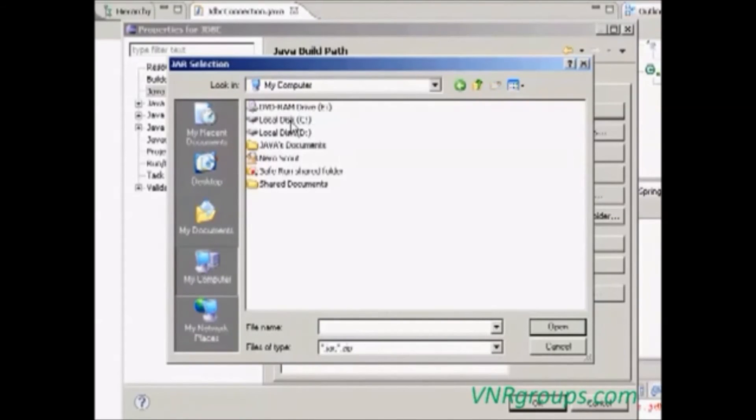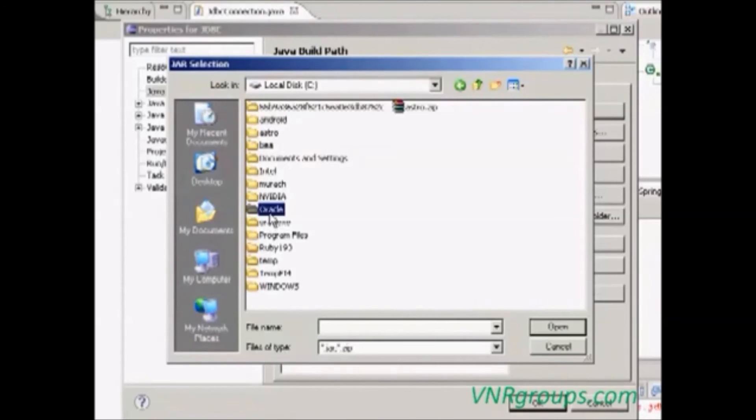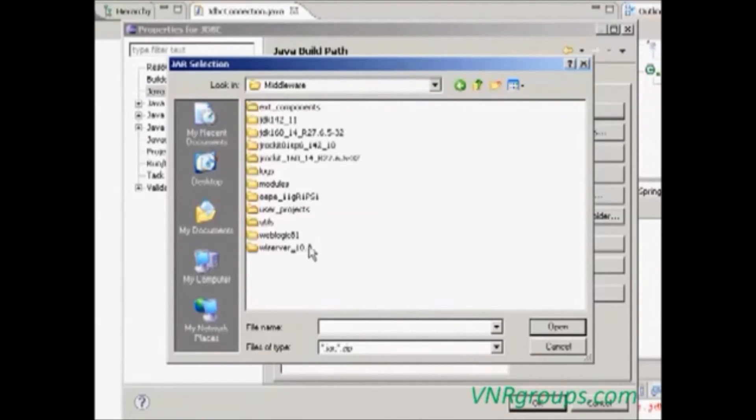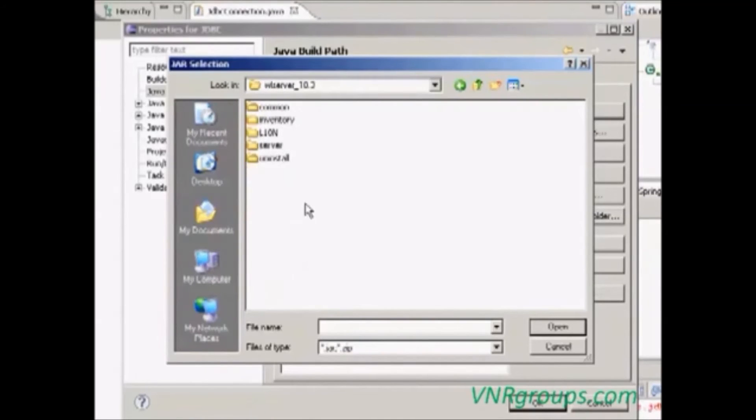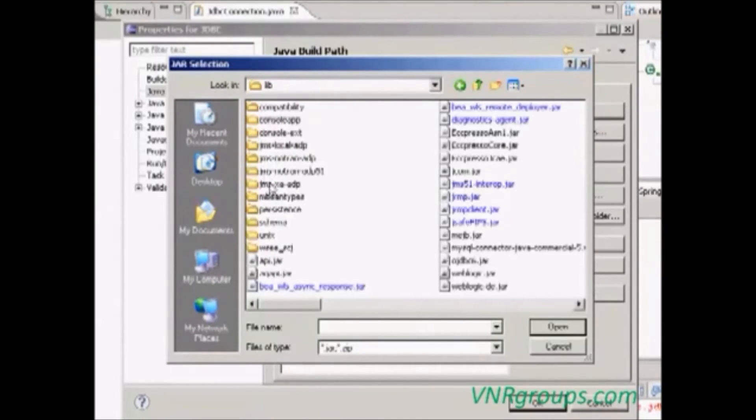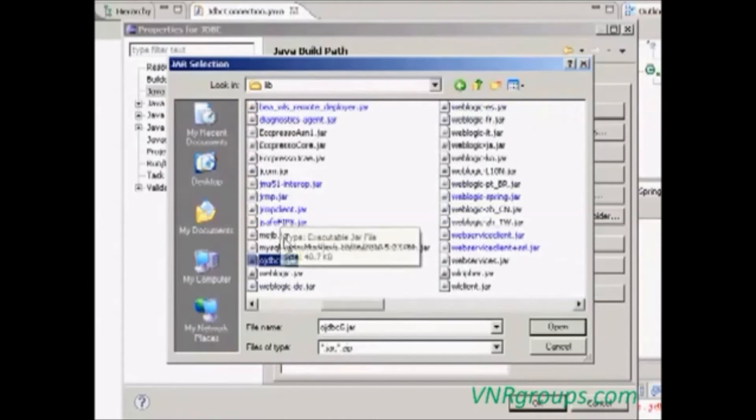Go to computer, C colon, Oracle, middleware, WL server underscore 10.3, server lib, ojdbc6.jar.